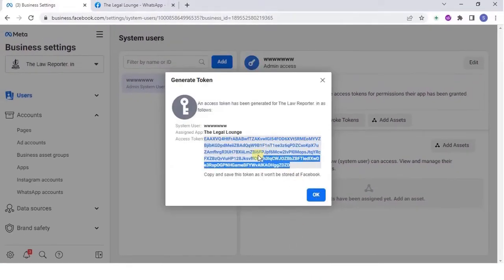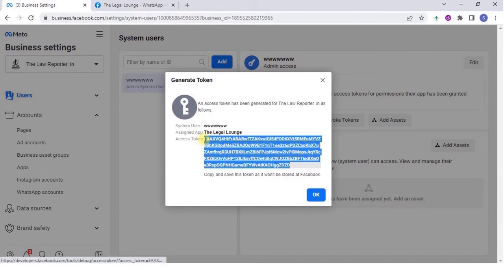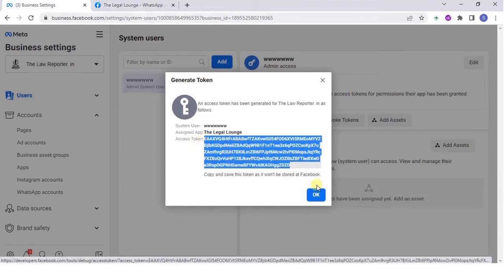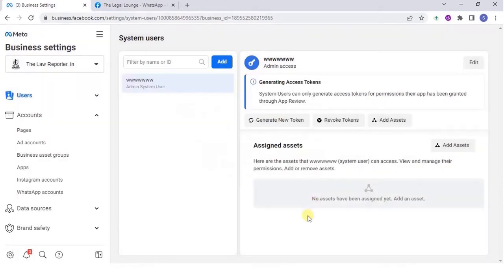Once done, generate a token. Next, copy the token generated and save it for future use.